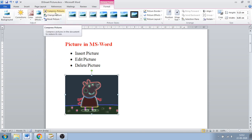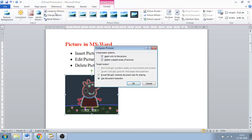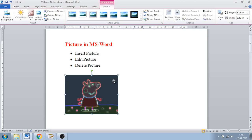Next is Compress Picture. If someone wants to send the file through email, they must reduce the size of that file. If it contains an image, the size will be bigger. So for that you have to compress the picture so that the document size becomes smaller. Click on Compress Picture, select the Email option, click OK, and automatically the size of all images inserted in your document will be reduced.